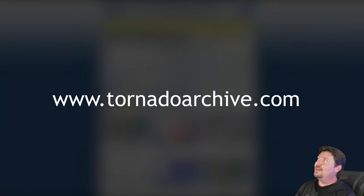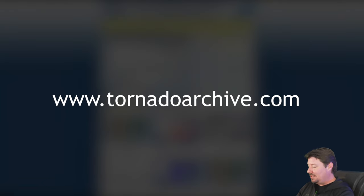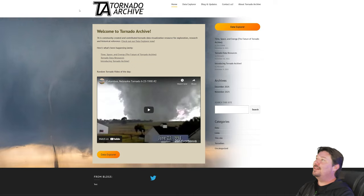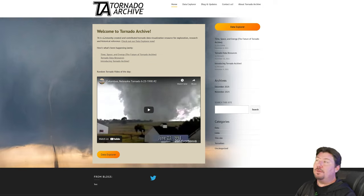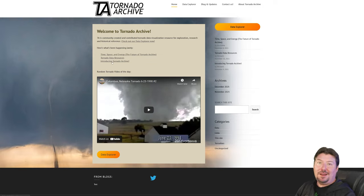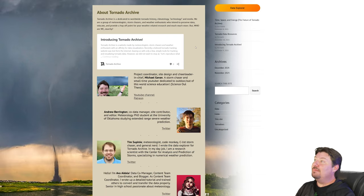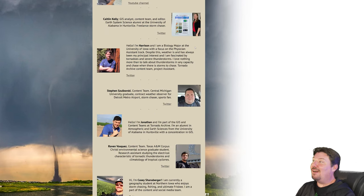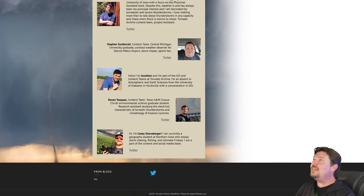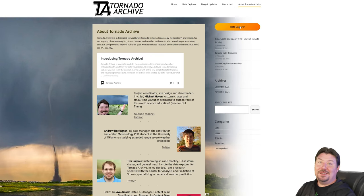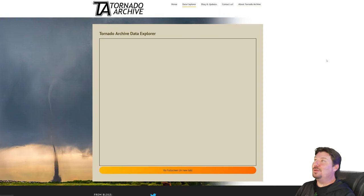The first thing you're going to need to know is how to get to the site: www.tornadoarchive.com. You'll be welcomed on the homepage where we have a couple of articles for you to read, introducing and talking about the future. You can click on the About page and meet all of us that have been working hard on this project. But most importantly, you want to click on the Data Explorer.